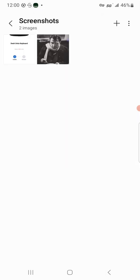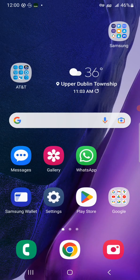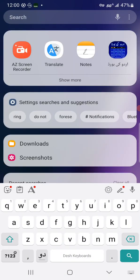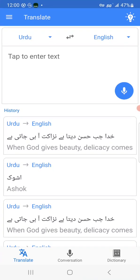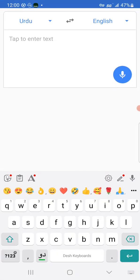So let me illustrate a couple different keyboards, starting with the Desh keyboard that comes out of India. Let me take the translate app and start with the Desh keyboard.